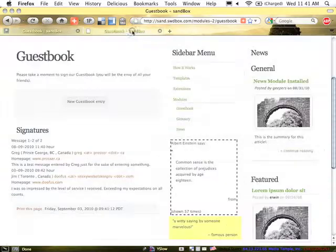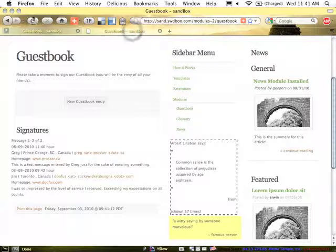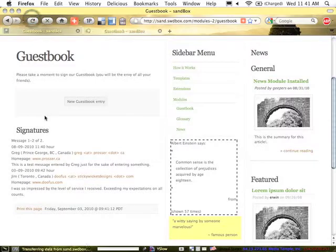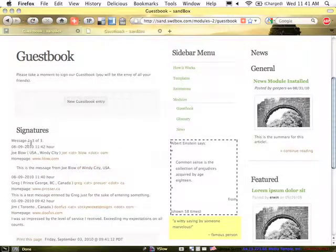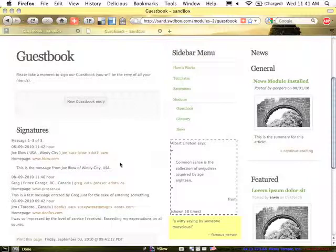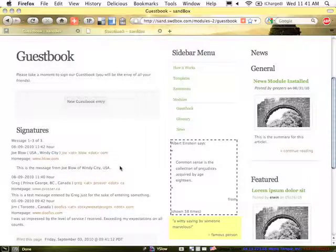So again, if I come back to this page, it's giving us a count message one to three of three and it's listing them in the order of most recent.